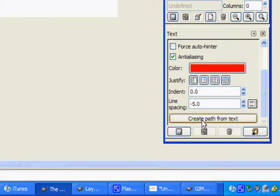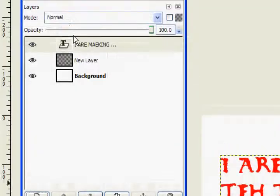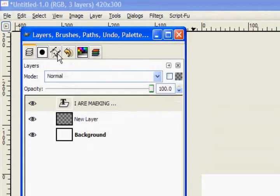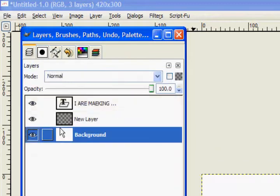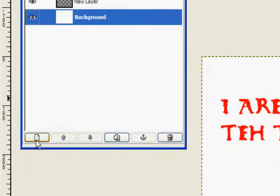In GIMP 2.3 — I'm using 2.2 — there's also a 'Make Text Along Path' function, but this version doesn't have that. So click 'Create Path from Text.' Then if you go back into your layers/paths panel and click on the one that says 'Paths,' you'll see the path has been created there.